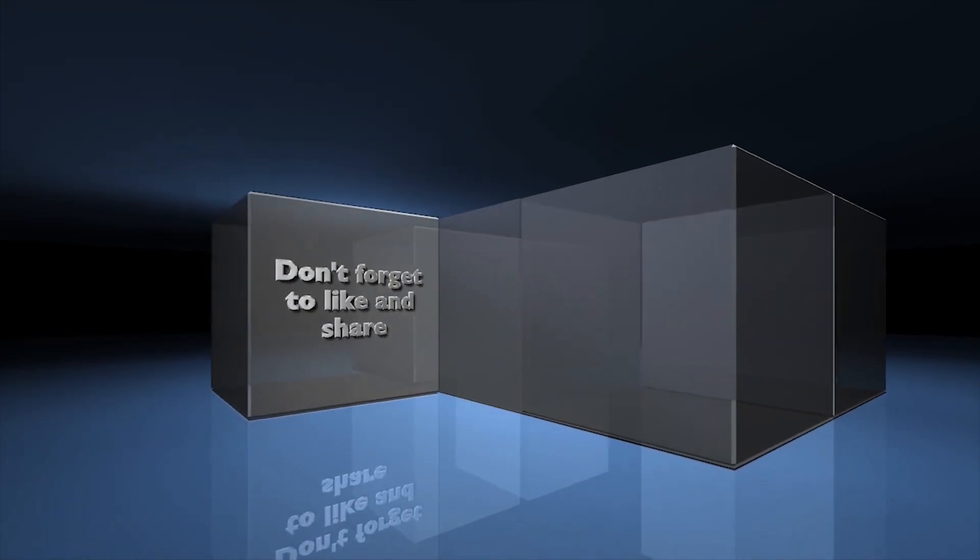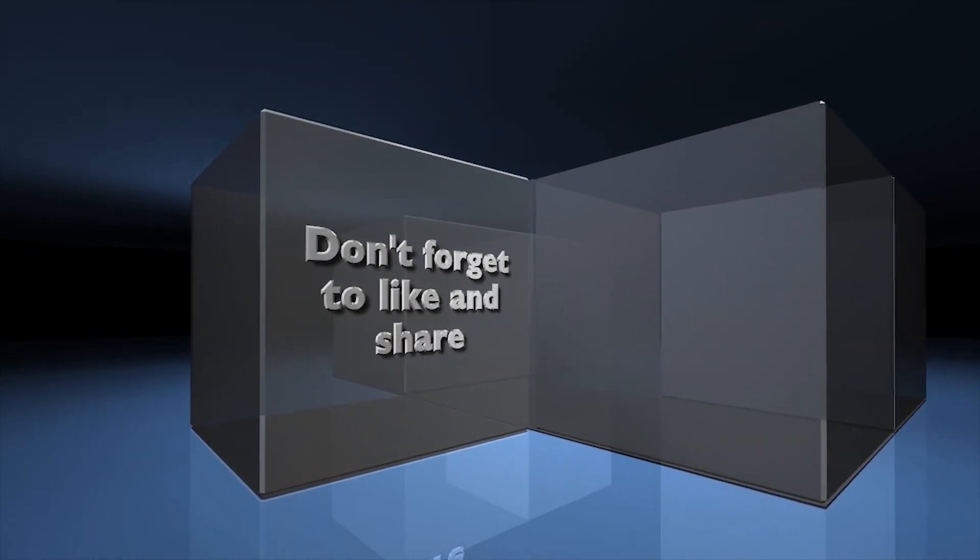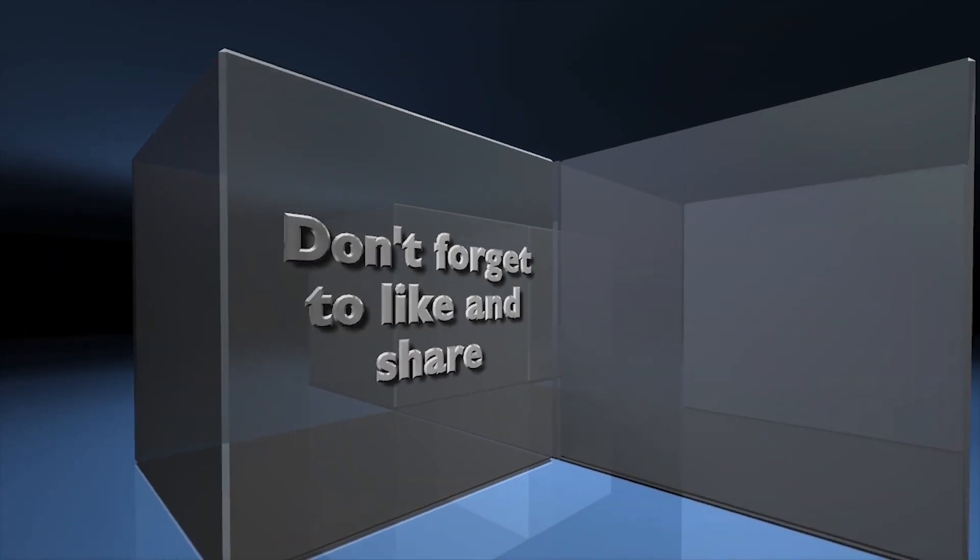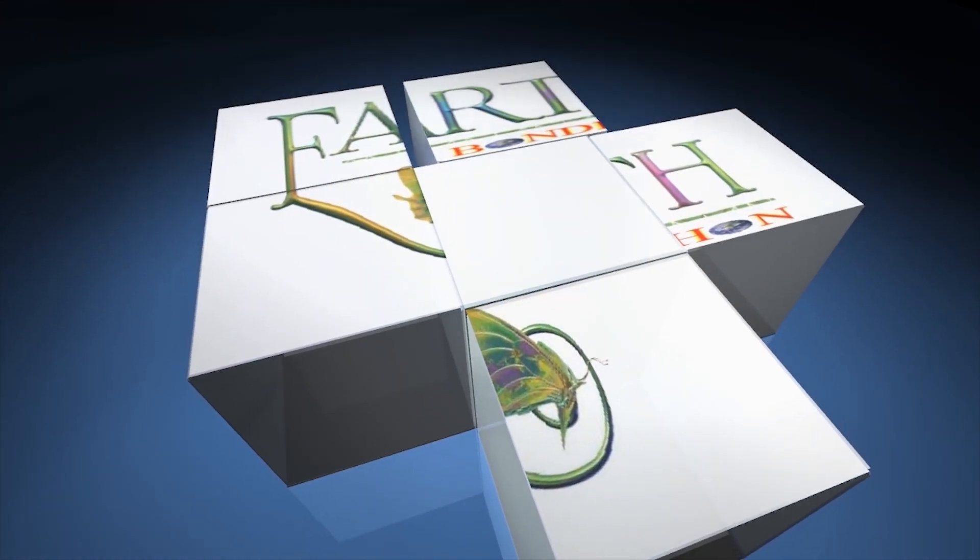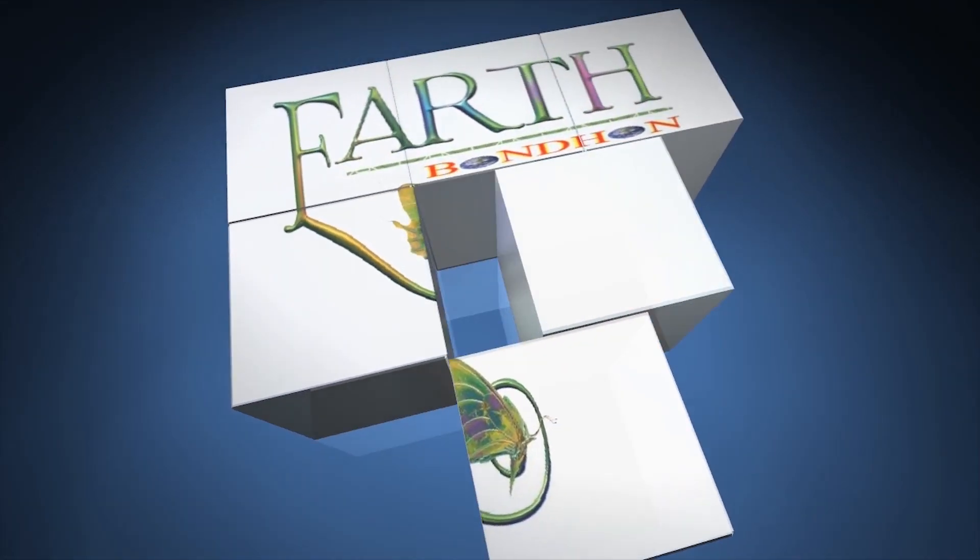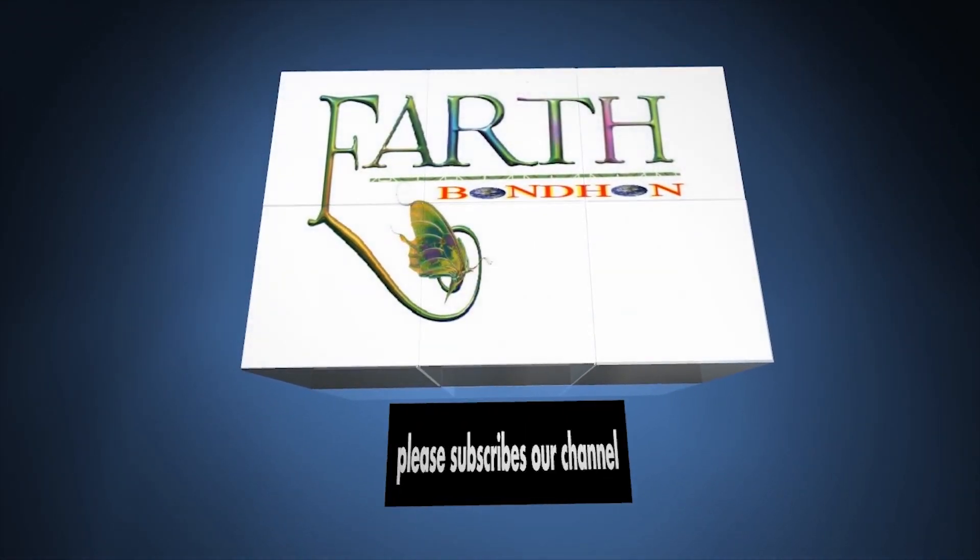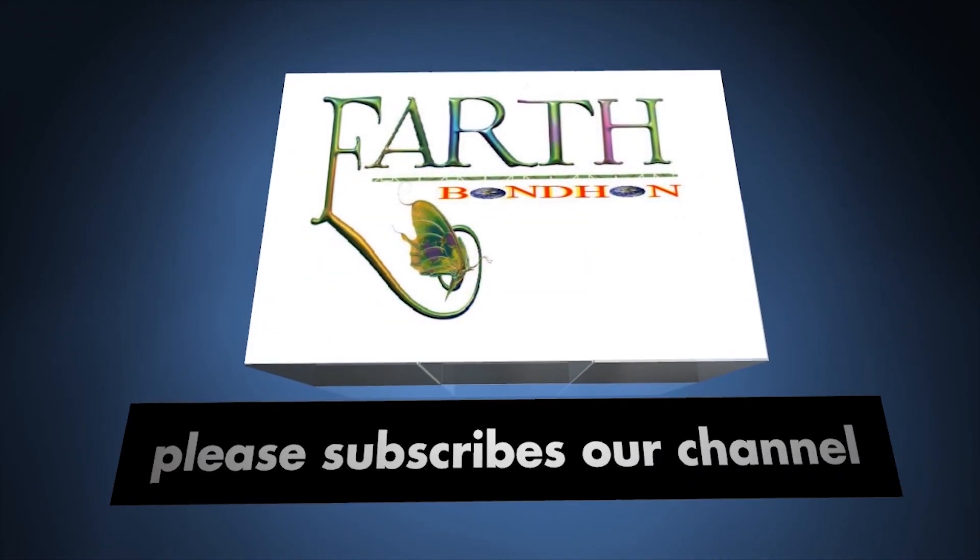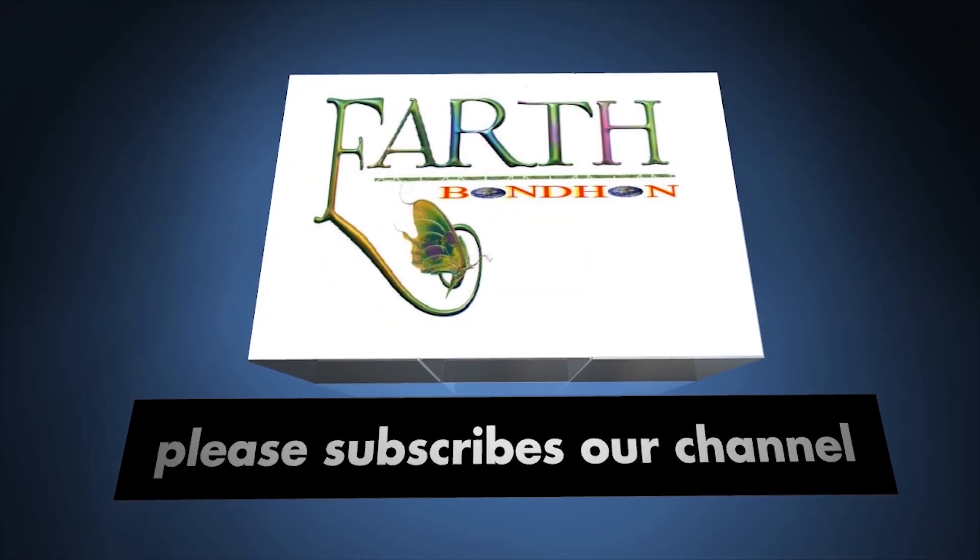Don't forget to like and share. Please subscribe to our channel.